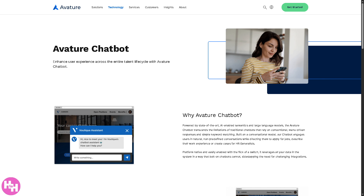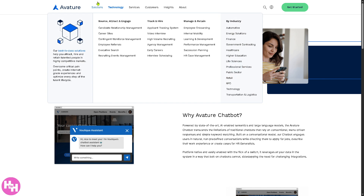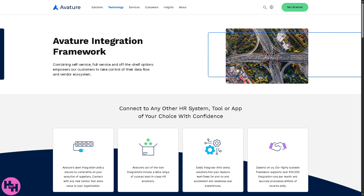The Avature chatbot is a conversational tool powered by AI that automates communication with candidates or employees. It can answer FAQs about jobs and application status, pre-screen candidates by asking initial qualification questions, schedule interviews, or route users to human agents when needed. It engages 24/7, improving the candidate experience and reducing manual work, acting as a virtual assistant to streamline workflows.